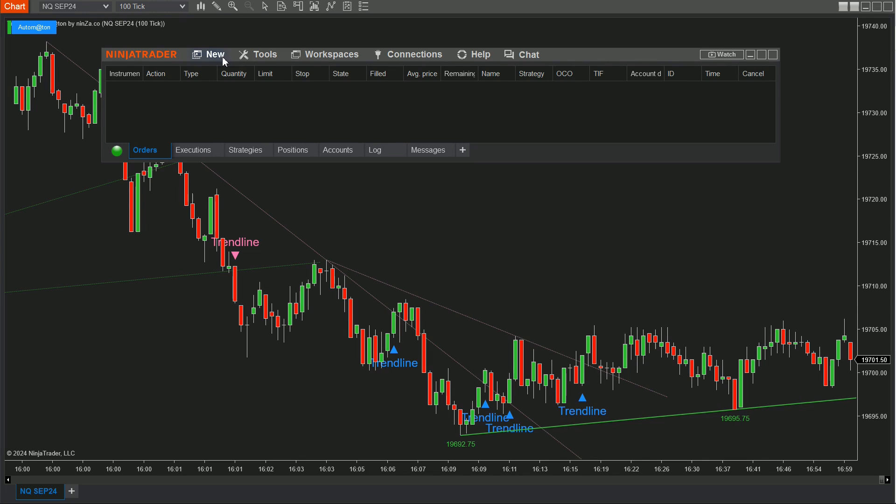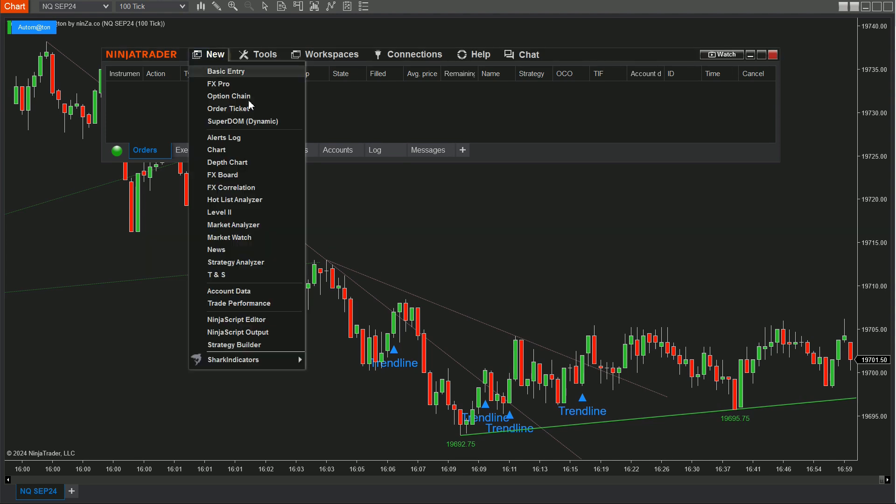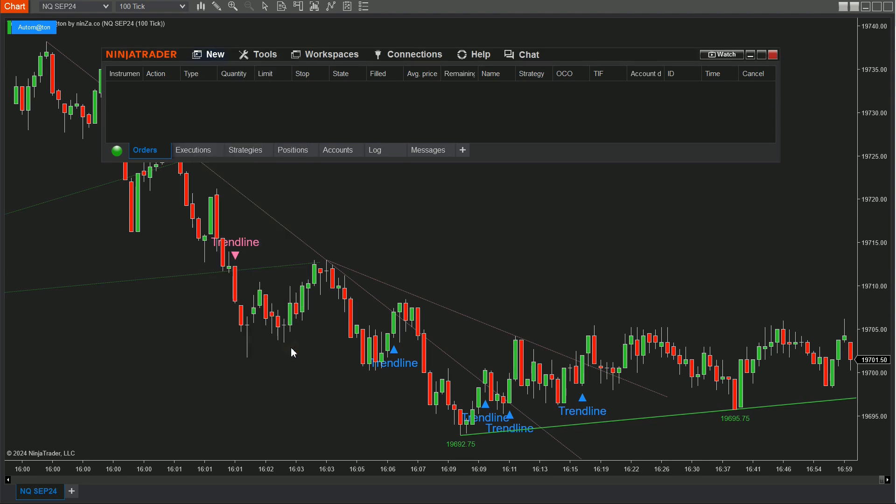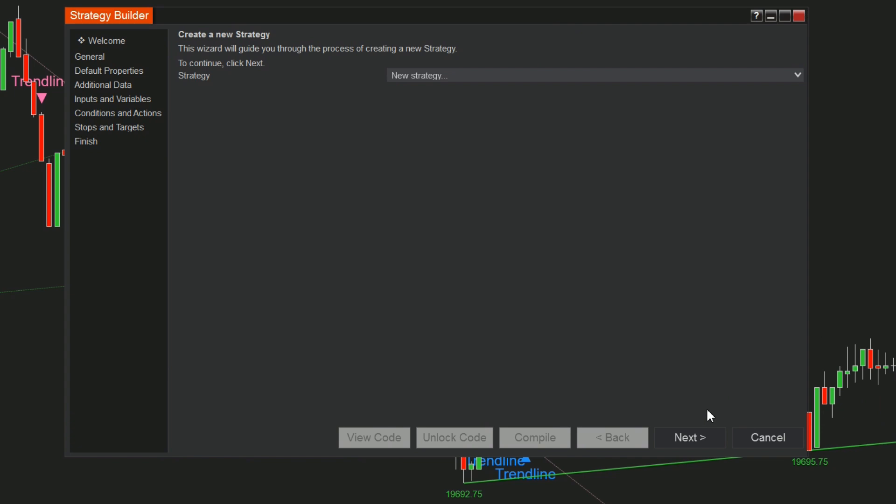Step 1: Open the Control Center window. Click New and select Strategy Builder. Step 2: